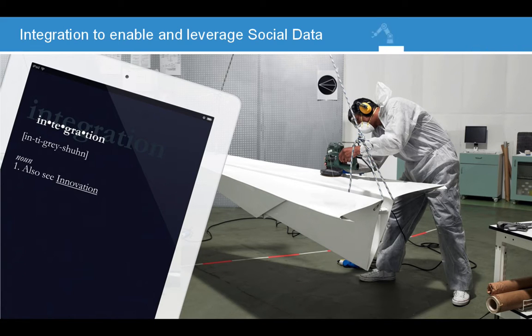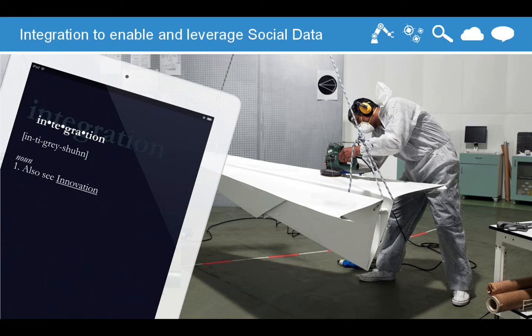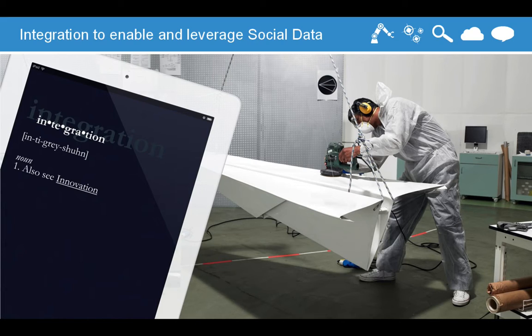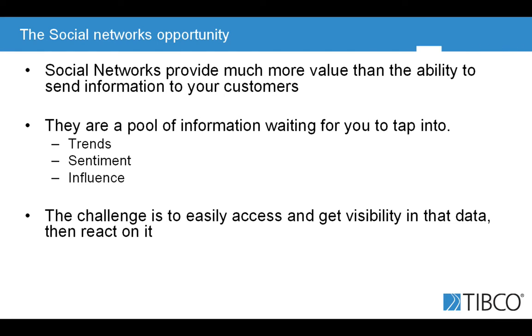Integration is a set of technology that allows you to access information that you can then use to streamline your processes, to increase your awareness, but increasingly this information is also used to feed decision systems. You want to feed your analytics system so you can identify patterns to which you may want to react very quickly. And in that context, social networks are a great pool of information.